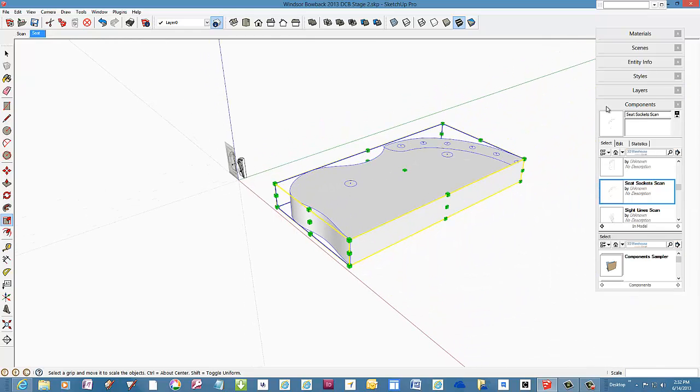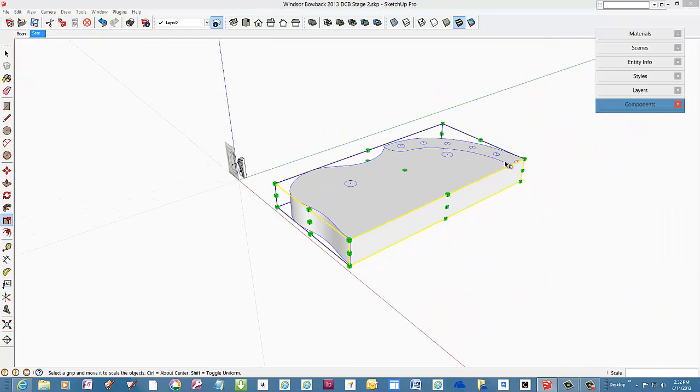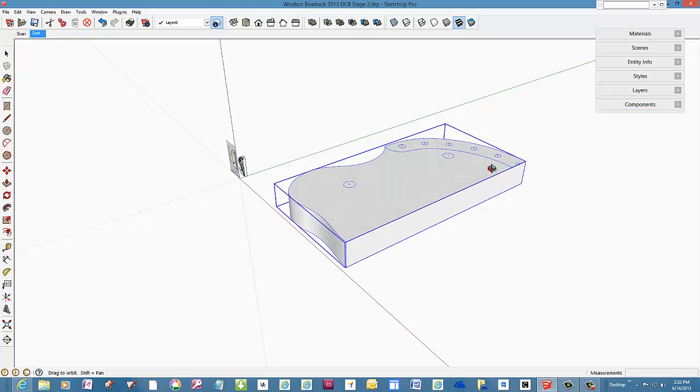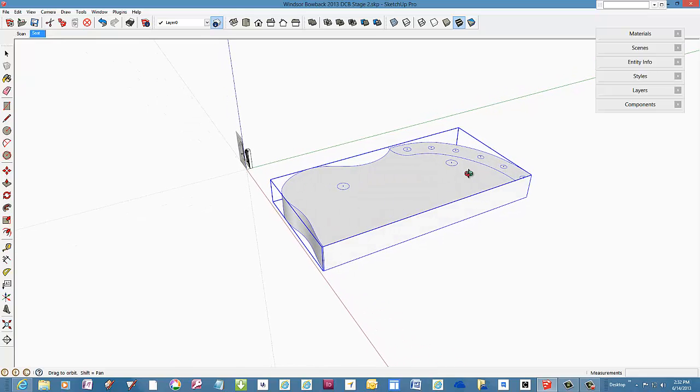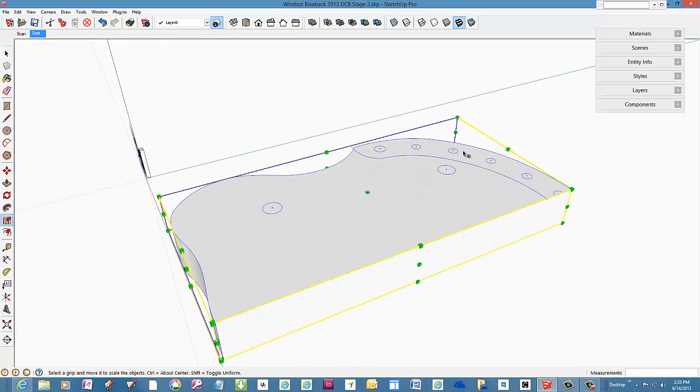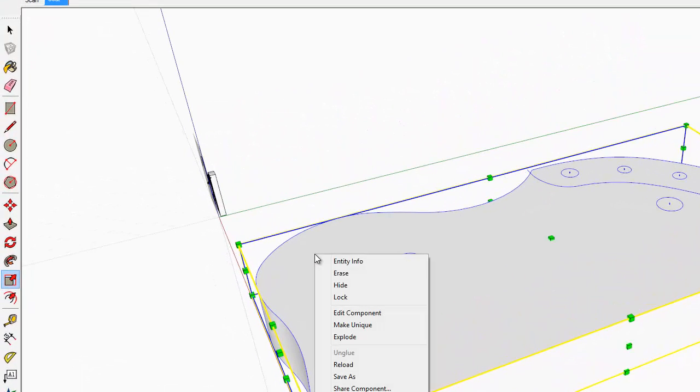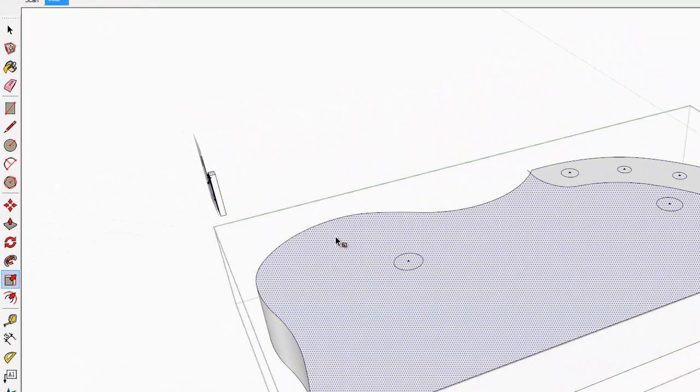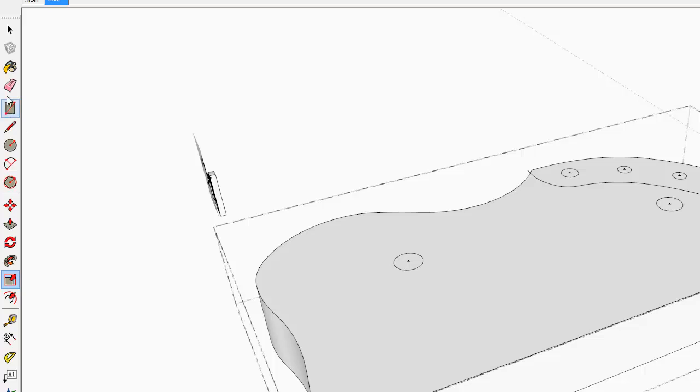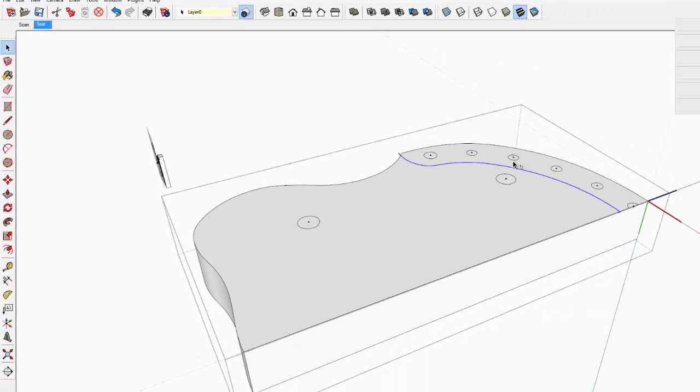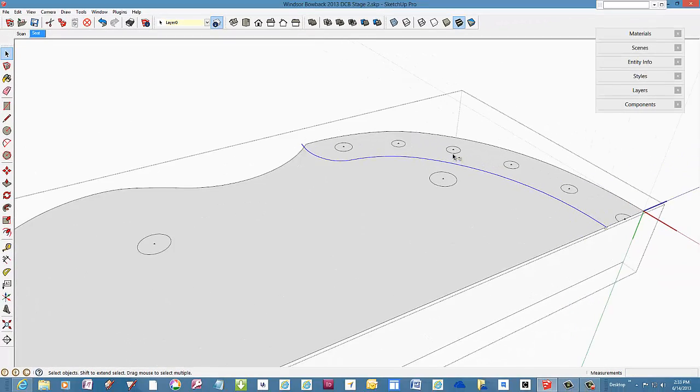Now we're ready for the follow me. Edit the component and select the entire path. That includes the little extra extended line segment here. So select that little piece and then select the rest of the path.